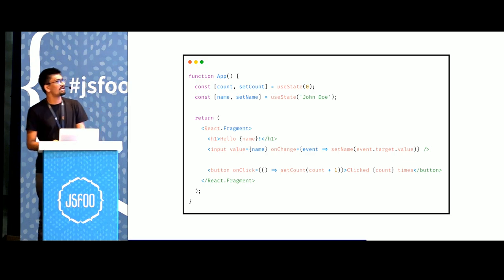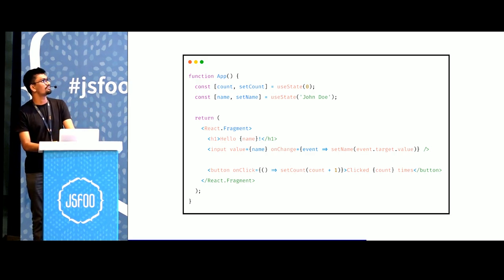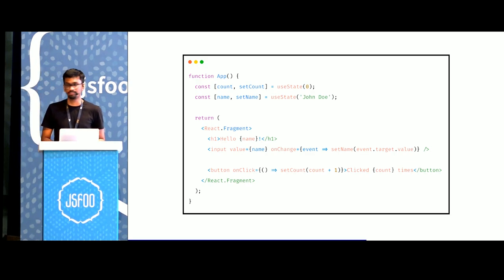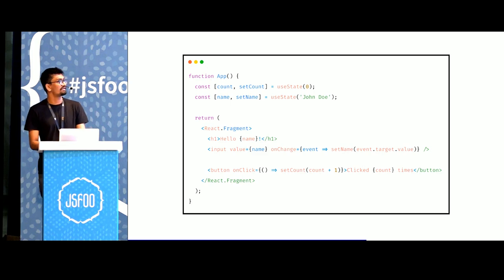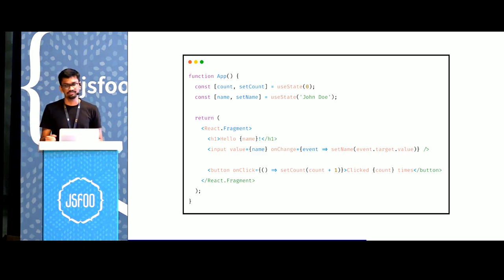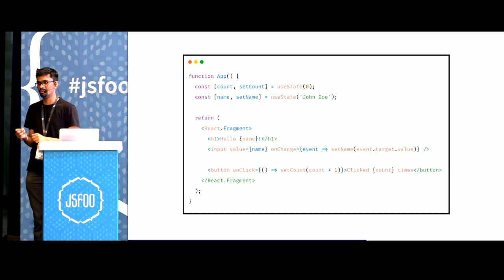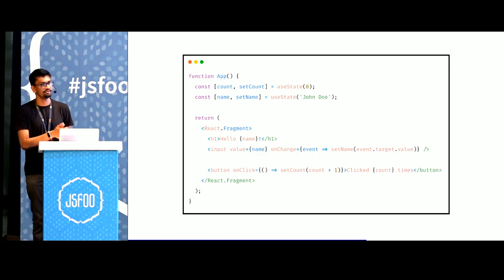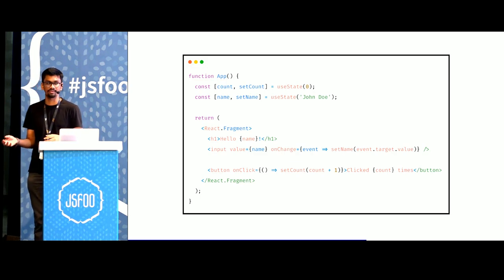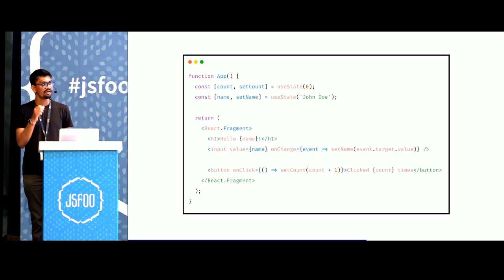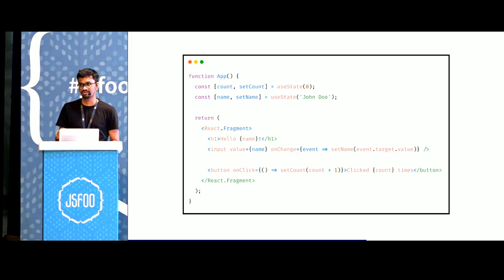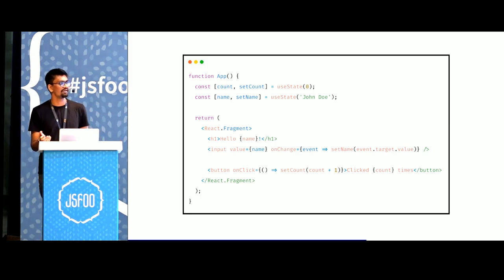I have this React code here which uses the hooks APIs. It has a counter and it has a name. It displays the name and it has an input field to update the name. There's a button which has the count of the number of times that is clicked. And it has an onclick listener which updates the count by one every time you update it.